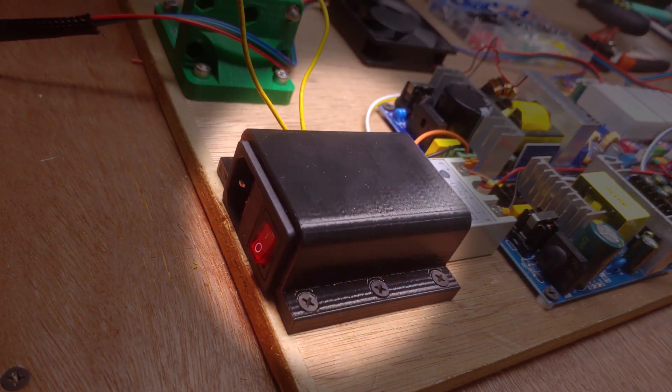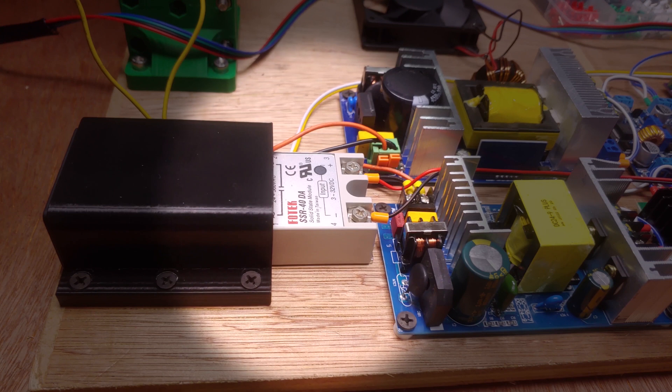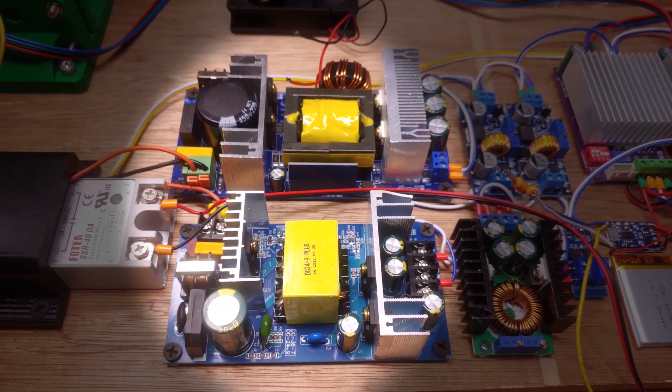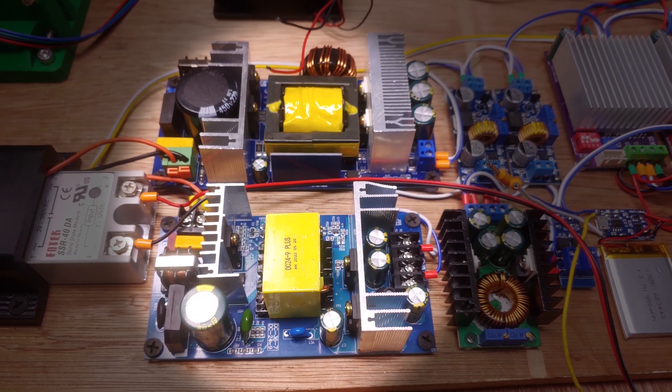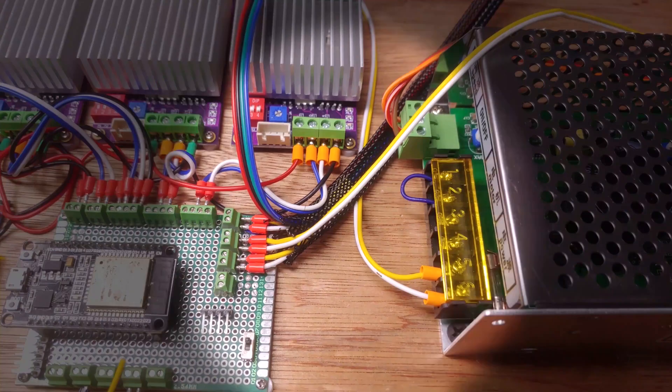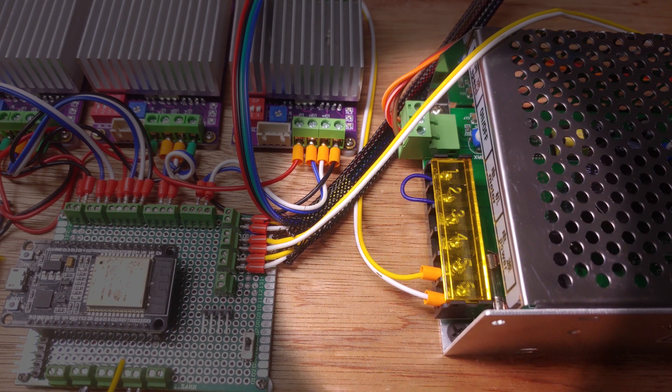For power, I have a power socket connected to a solid state relay. The relay is controlled by a pin on the ESP32 board. AC goes from the SSR to two 24V switching power supplies, as well as the spindle's power supply.